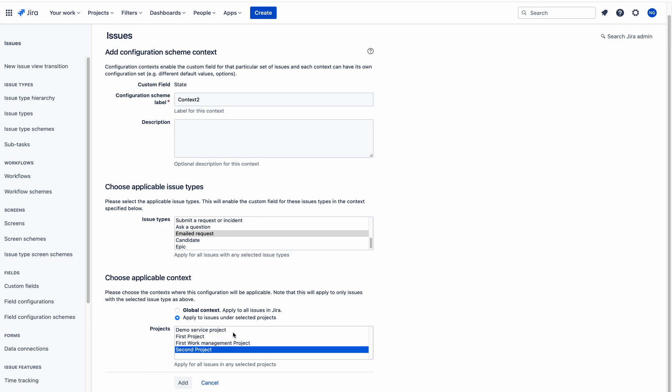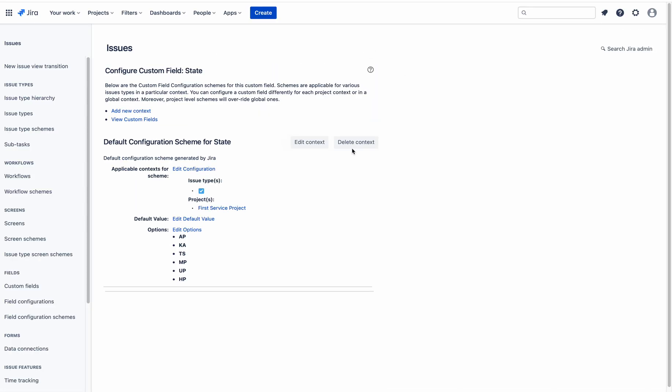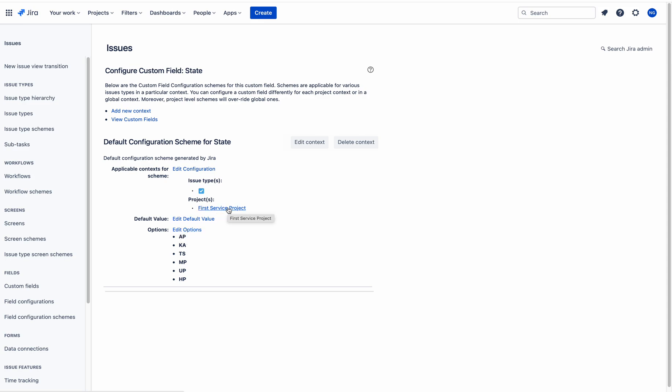First Service Project is not available to choose because you already assigned it for the Task issue type in the first context, so you cannot choose it again. The conclusion is: in Jira, by default, you cannot have different options for different issue types within the same project. It is not possible to add different options — for example, Andhra Pradesh and Telangana — for the Email Request issue type in First Service Project, because the project was already assigned in another context.